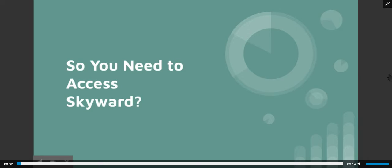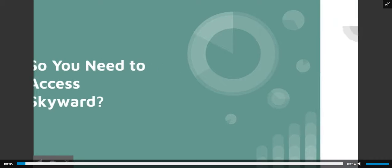So you need to access Skyward. Let's start by getting to the login page of Skyward. There are two easy ways to do this.